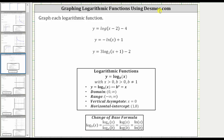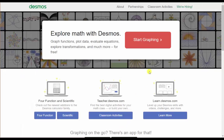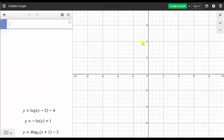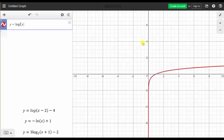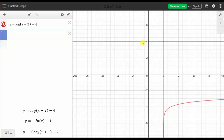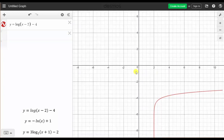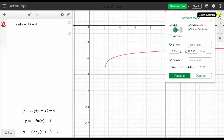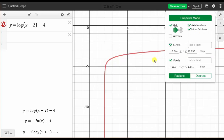The first step is to go to desmos.com and click Start Graphing. Now we enter the first log function: y equals log, open parenthesis, x minus two, close parenthesis, minus four, and press enter. Notice the graph appears on the right. We can adjust the window by clicking and dragging on the coordinate plane. If we click on the wrench, we can click Projector Mode, which makes the graph much thicker and easier to read. We can also adjust the window manually here.